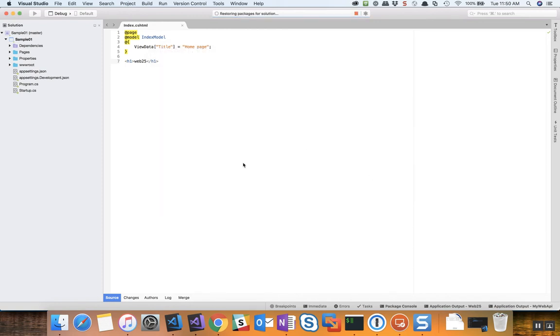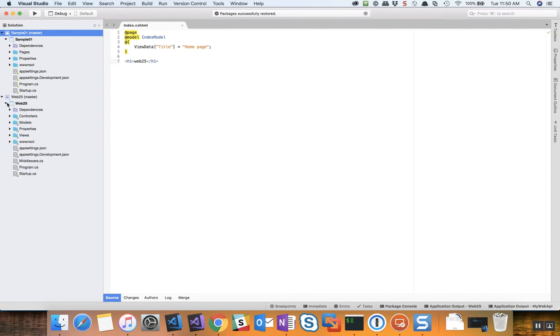When I do that you'll notice that I've still got my Sample01 open but also the web25 has opened up.